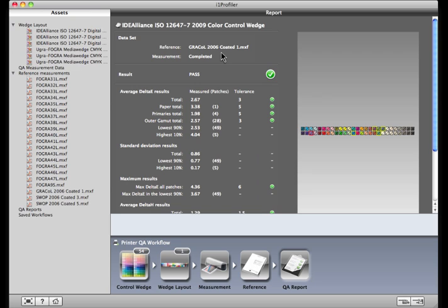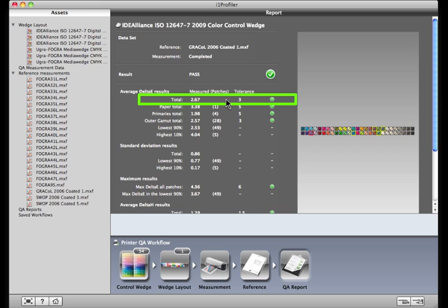Under Average Delta E Results, you'll see the total difference for all of the patches, as compared to the print standard's tolerance. This number tells you the average of all the patches on the target, and whether that number is in tolerance. Overall, it passed with a 2.67.